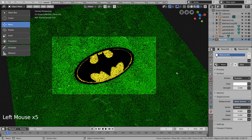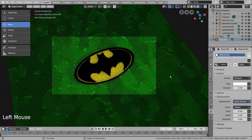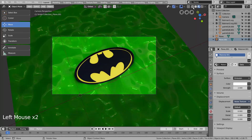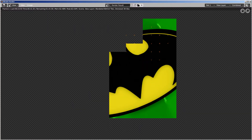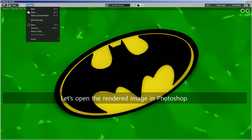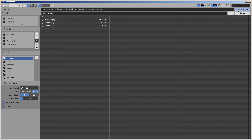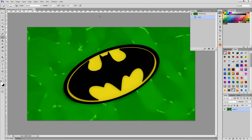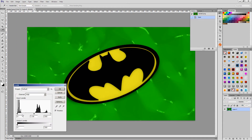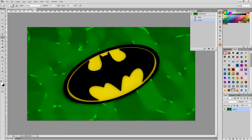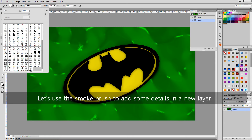Let's lower the other light settings as well. Let's open the rendered image in Photoshop. We can adjust the levels like this. Let's use the Smoke brush to add some details in a new layer.